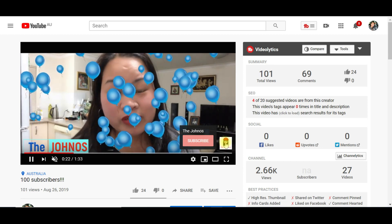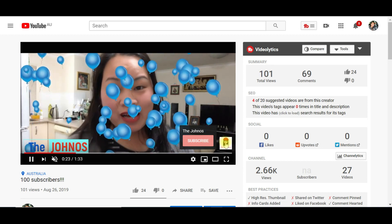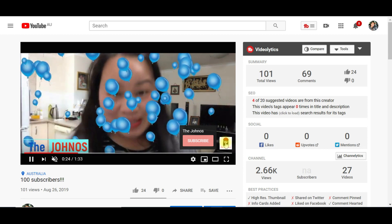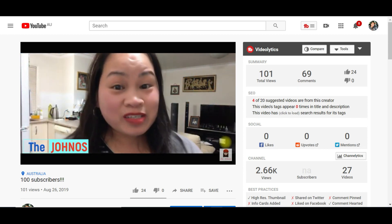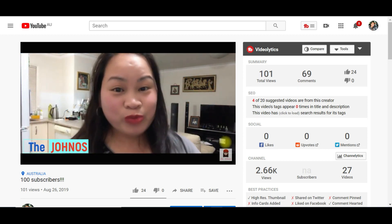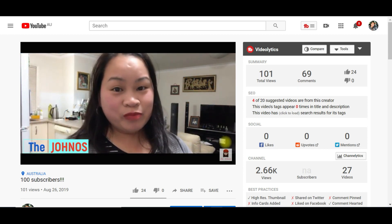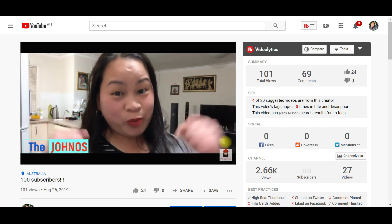So thank you guys for watching this video and please don't forget to subscribe. See you again on my next video.